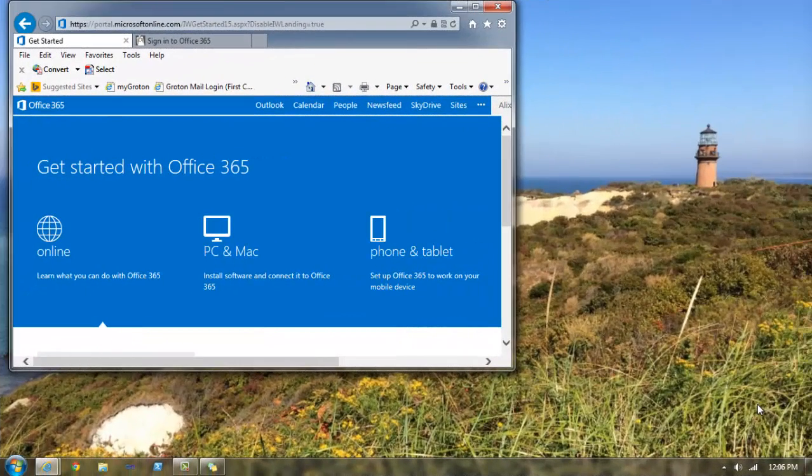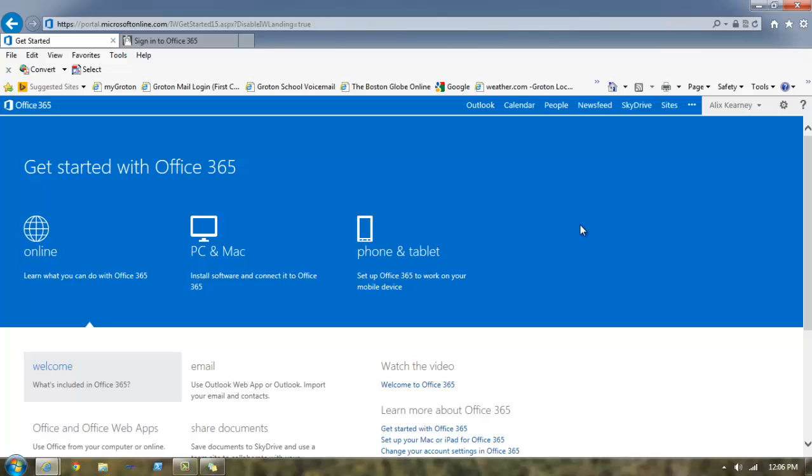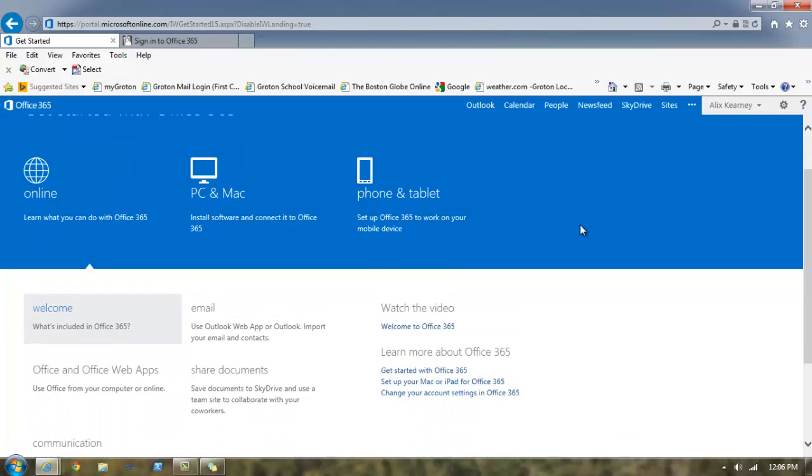After you log in, if you're a first-time user, you're going to see a page that looks like this one. I'm going to maximize the screen so it's easier for us to see.